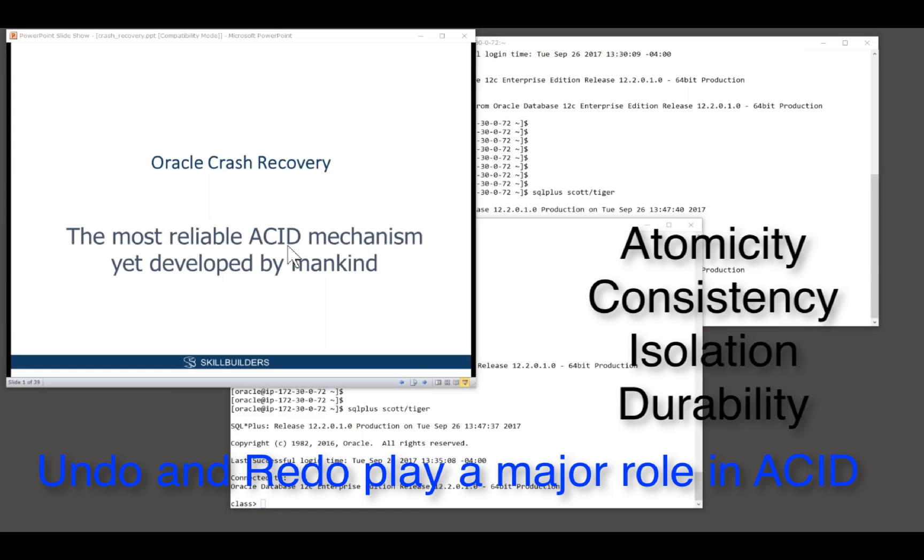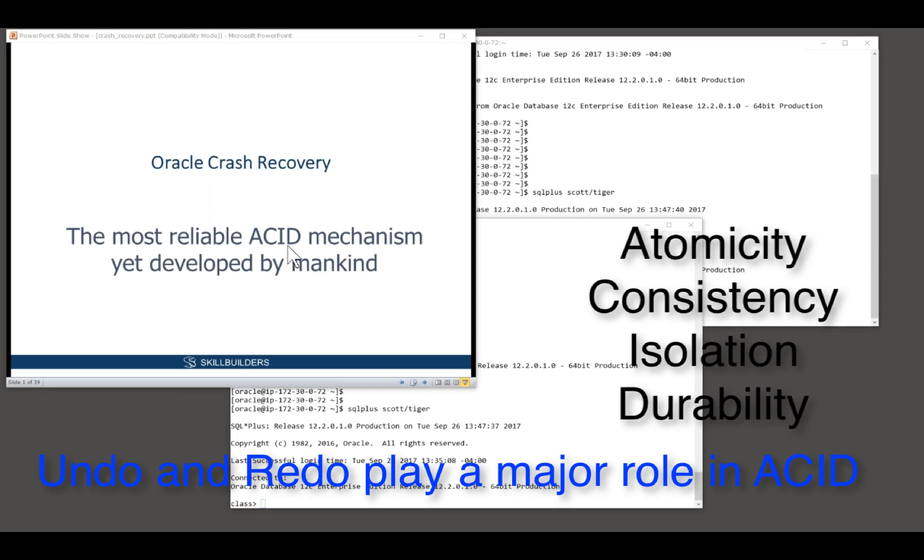Oracle is famous for its reliability at implementing the ACID, at ACID compliance. It's famous for it. That's why people use it. That's why people pay so much money for it.